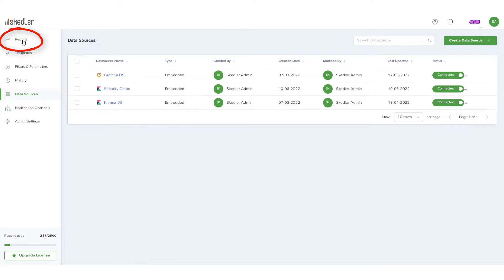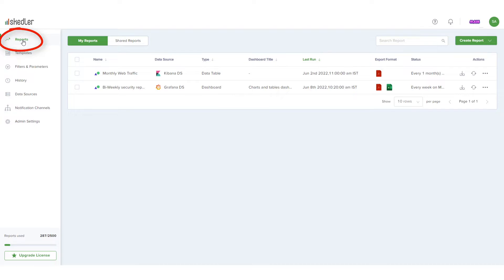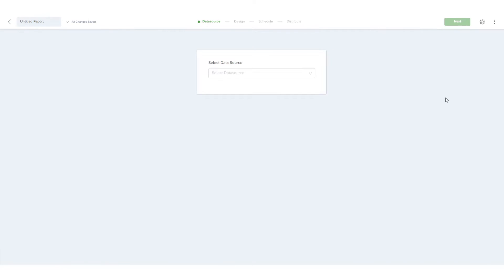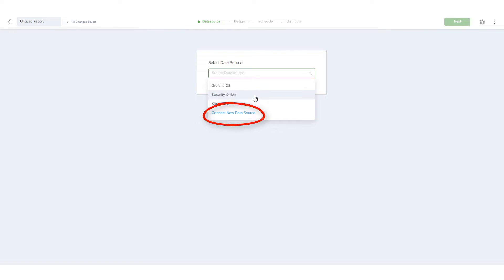I'll open Reports, click Create Report, and choose Visual Report. In the Select Data Source dropdown, I'll choose the Security Onion data source I just created, but if the data source was not already created, I could set it up during this step.